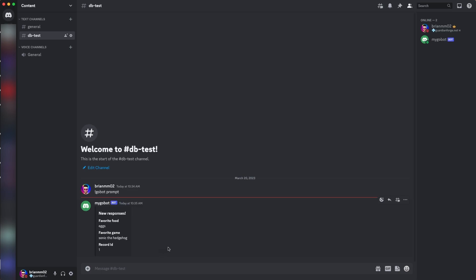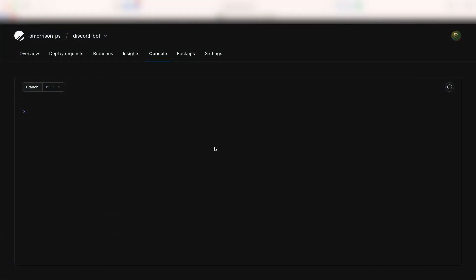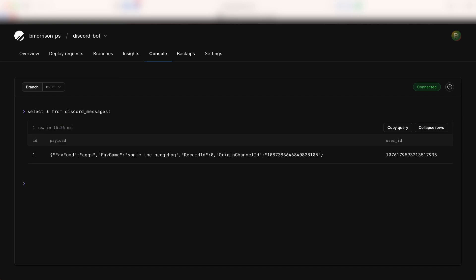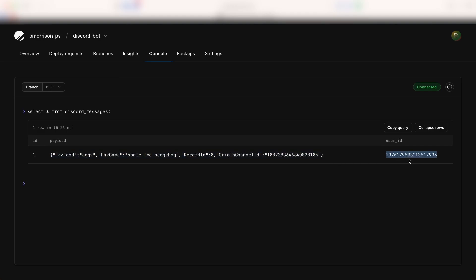We can see the new response with the newly added record ID. Let's head over to PlanetScale and look at what the data looks like. At the console tab connected to main branch, I'll run SELECT * FROM discord_messages — and there's our row: the row ID, a JSON representation of everything inside the answers object, and the channel ID stored in the user_id column. Now let's go back into the code and add a subcommand to query this information back into Discord.